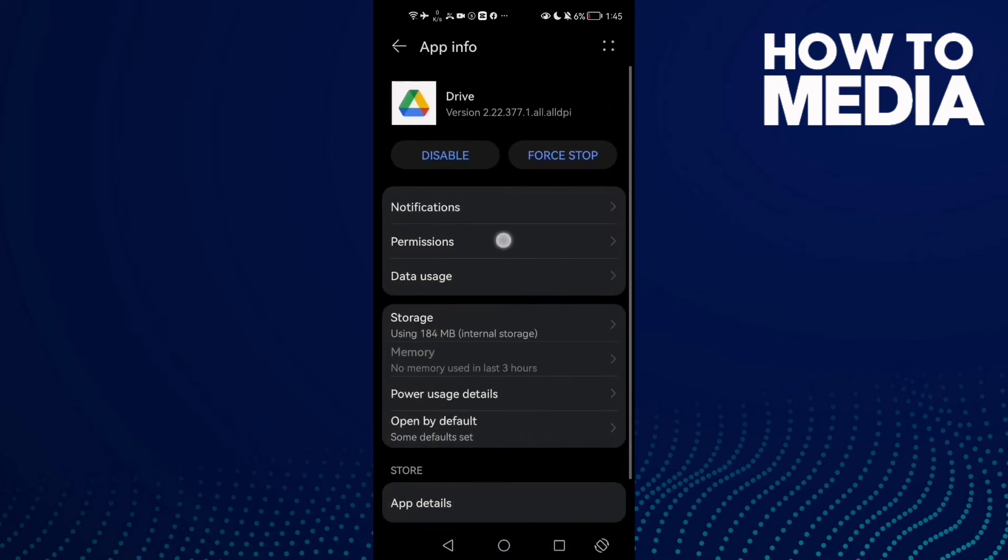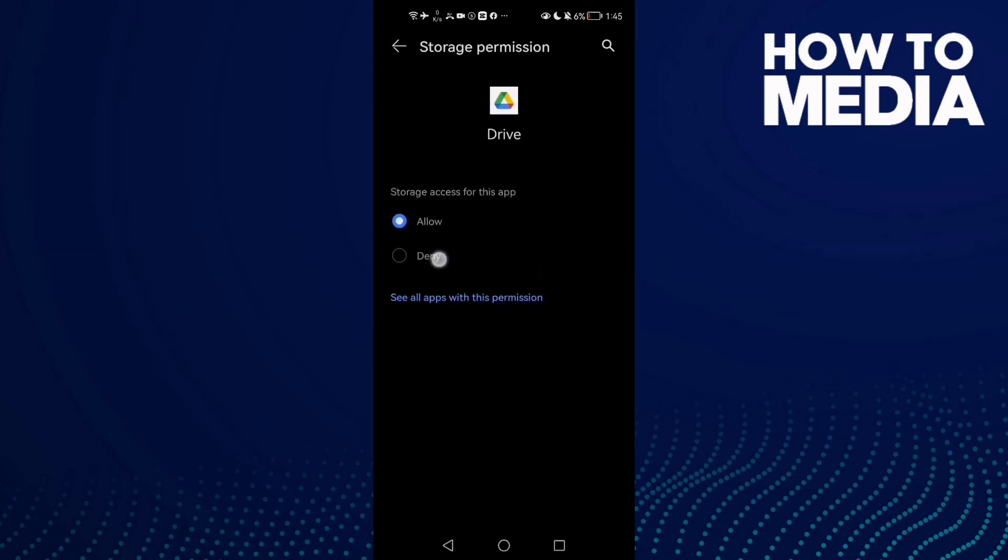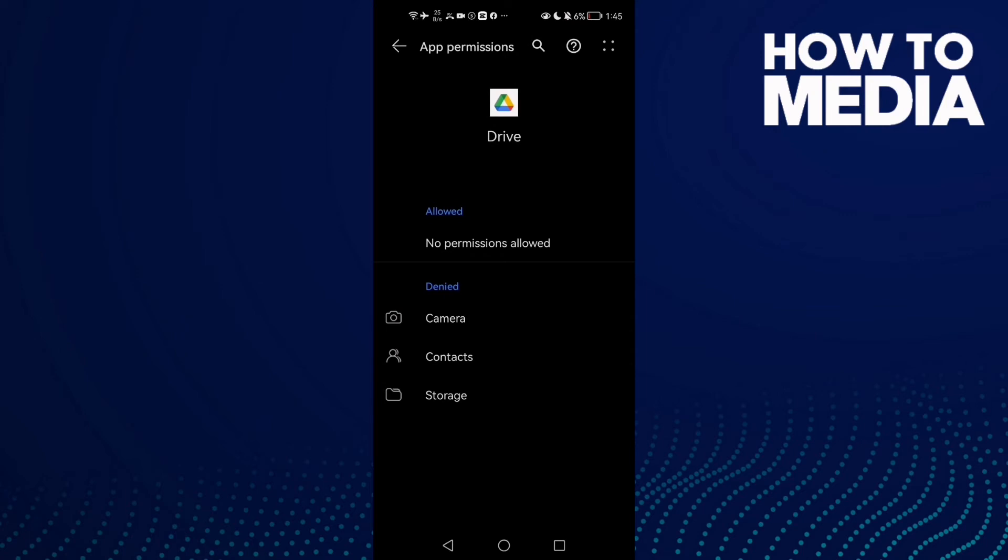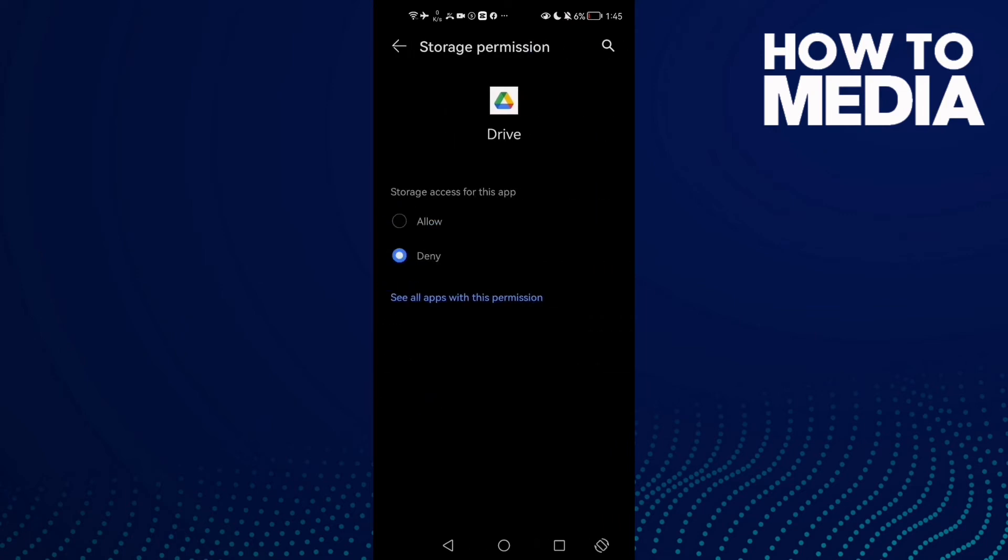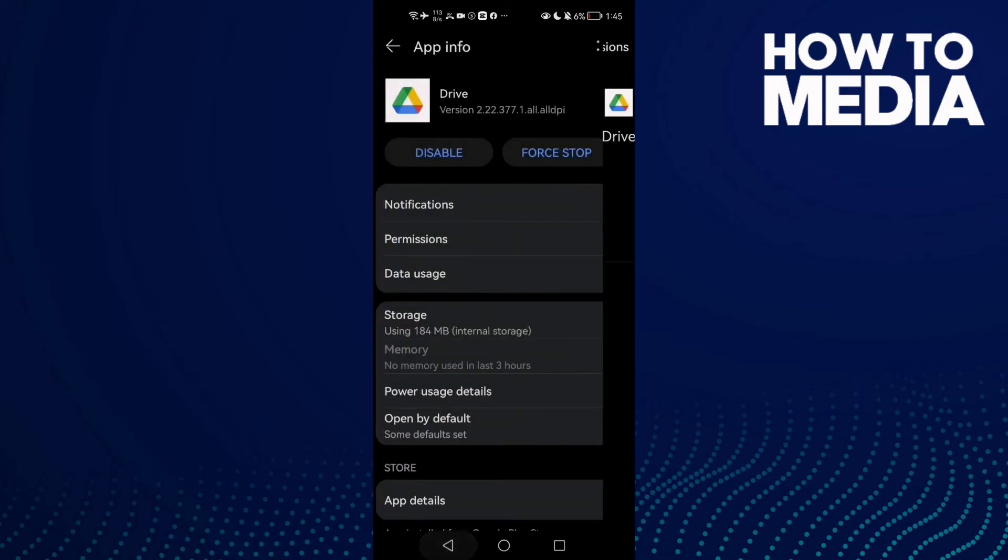Go to Permissions, and here you'll find Storage. Click on Storage and then click Allow.